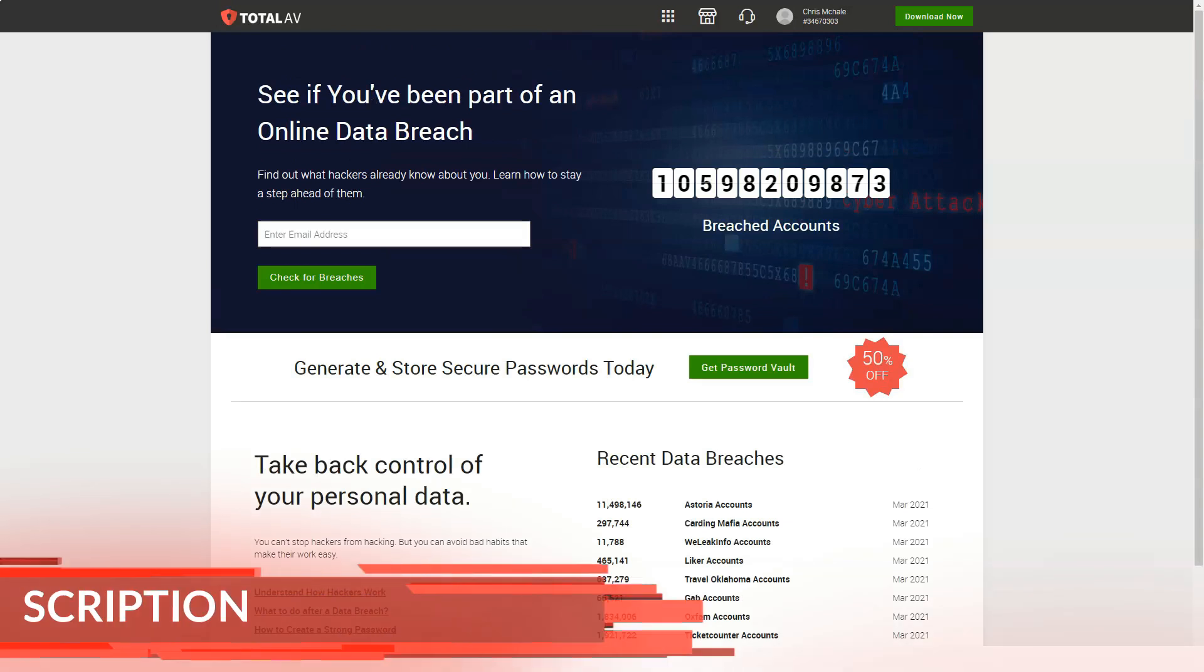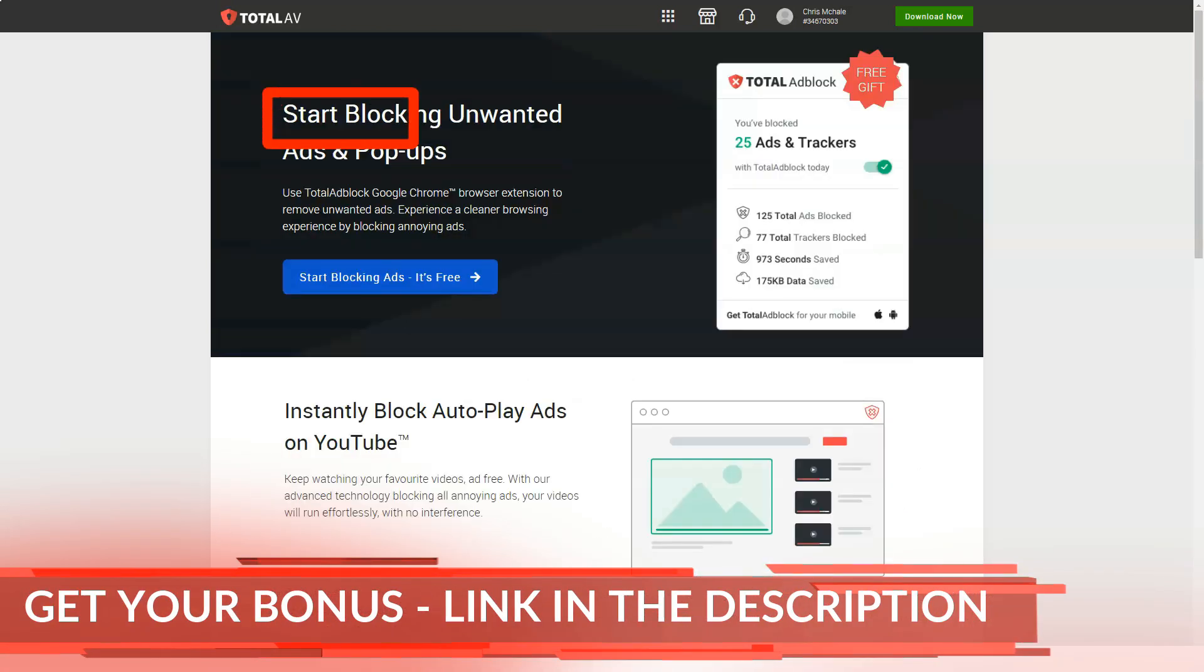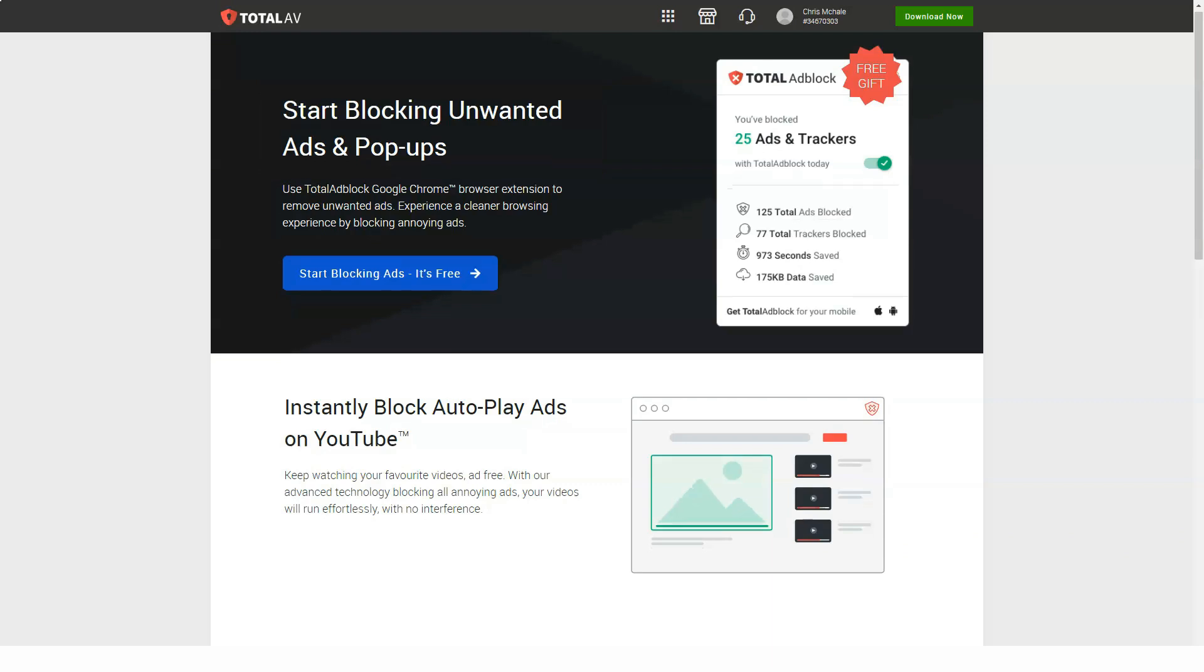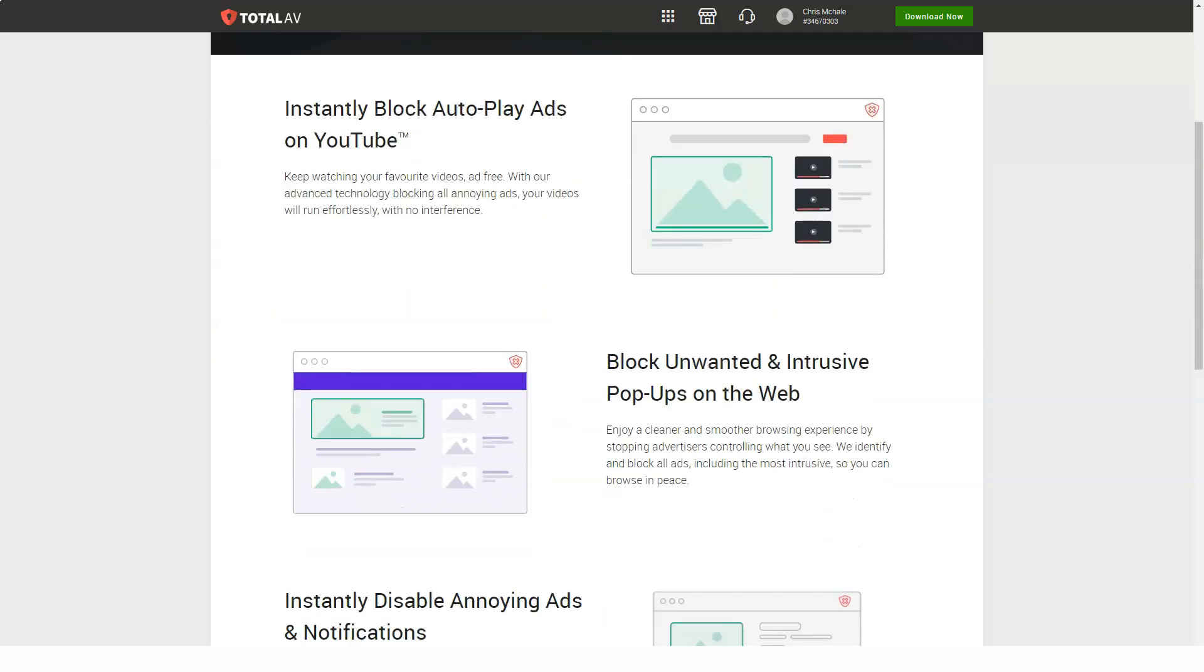The browser cleanup tool is as basic as the rest of the collection. It only supports Chrome, Firefox, Internet Explorer, and Opera. It just looks at history and cookies.